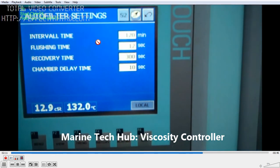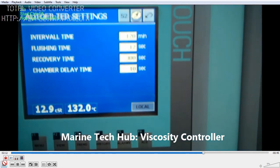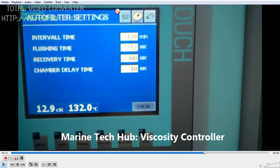Auto filters — I have shown you this. Again, you have the interval here: 120 minutes, which I was talking about. You can decrease the interval as per your requirement, but normally we keep 2 hours.